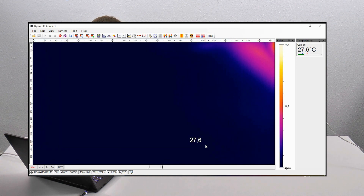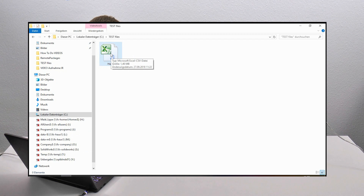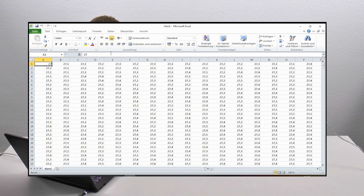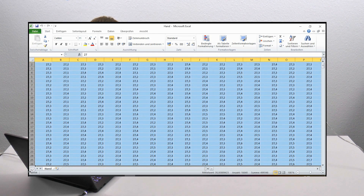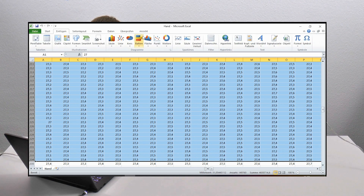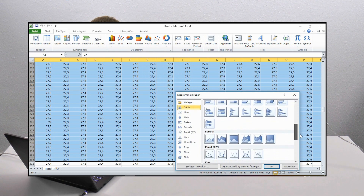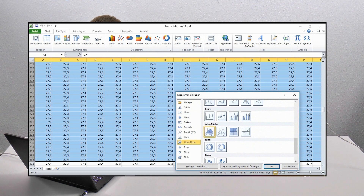I go to the Explorer, find my file "hand", and open it with Microsoft Excel. You can see immediately the complete matrix of all temperature data of the image. I can mark some lines — for example, 200 lines — and go to create a diagram. I choose a surface/shape diagram in Microsoft Excel and click OK.